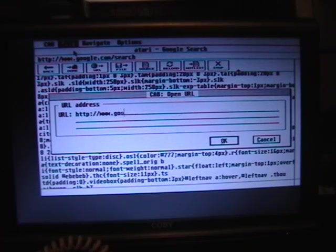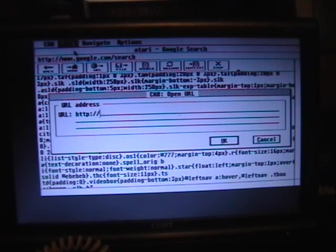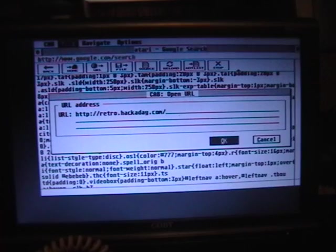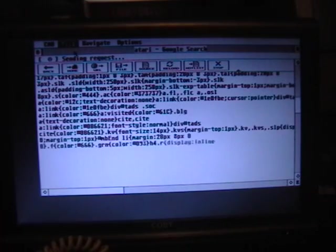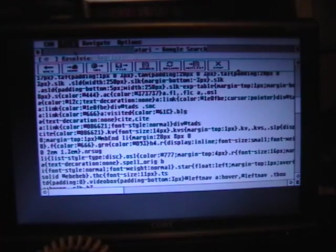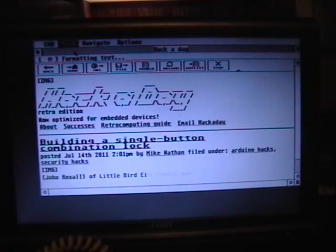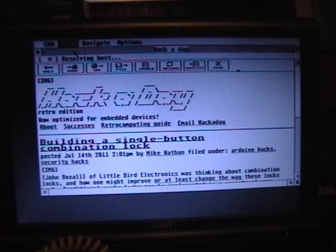If I want to, I can go to another website. If you're familiar with Hackaday, they have their retro edition at retro.hackaday.com, which is supposedly friendly to older browsers. Unfortunately, it sometimes has a lot of images, and this thing takes a while to render them.